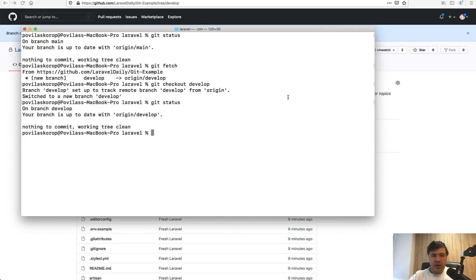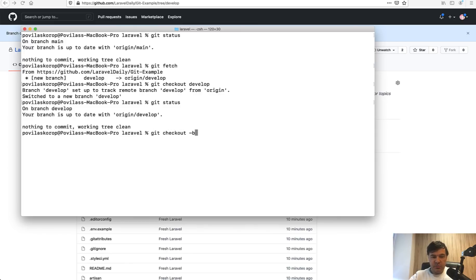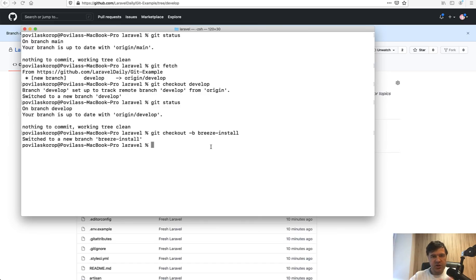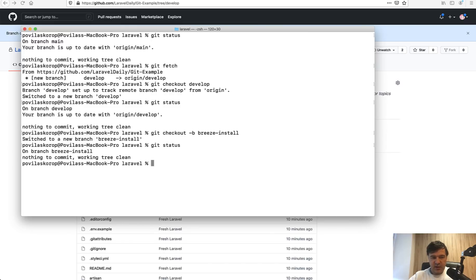Let's imagine we have a feature to install Laravel Breeze. Let's create a branch for that, so git checkout dash b for branch and then your branch name which is breeze-install. This command actually does two things: creates the branch and checks out the branch.